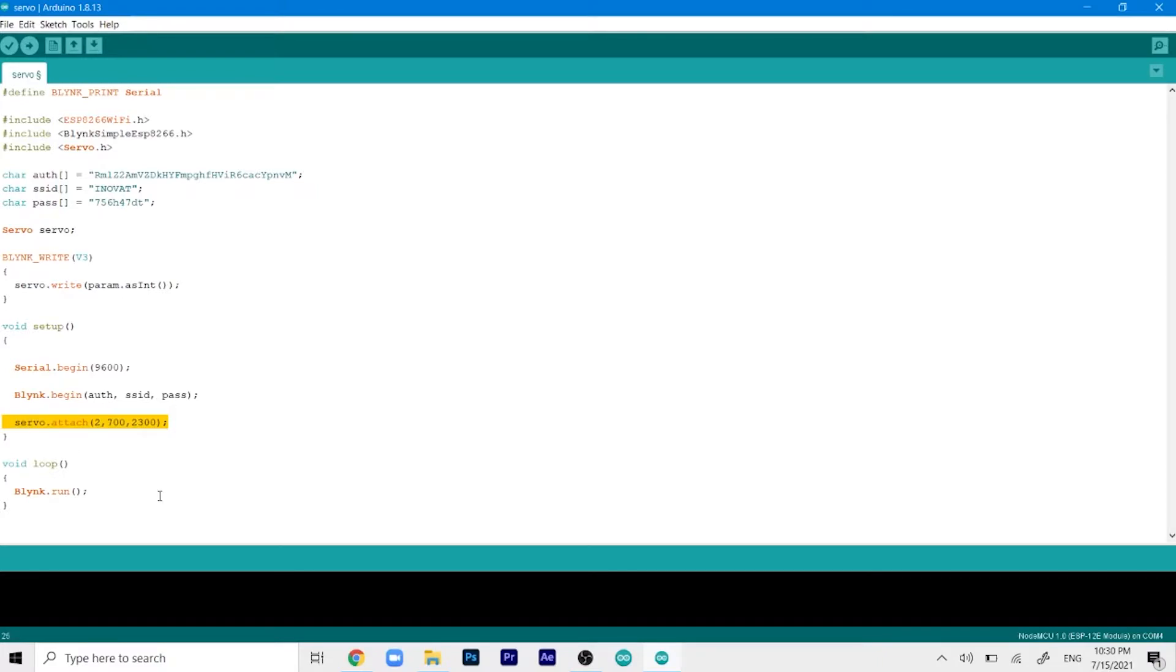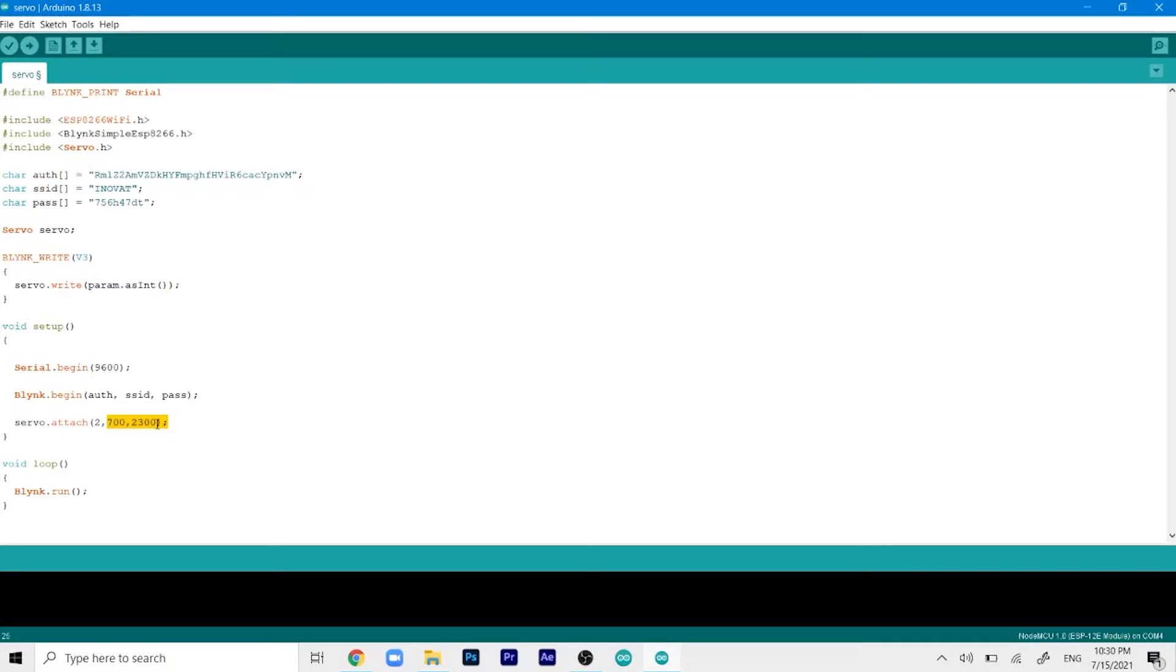In the servo attach file, as you can see I've done some modifications. That's because my servo was only moving 90 degrees, so I had to manually set the start and end point for it.